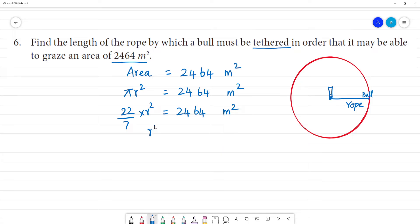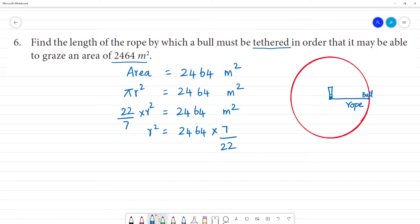So r squared is equal to 2,464 multiplied by 7 over 22. Now we cancel the numbers: 2 into 2 is 2, 1 into 2 is 2.